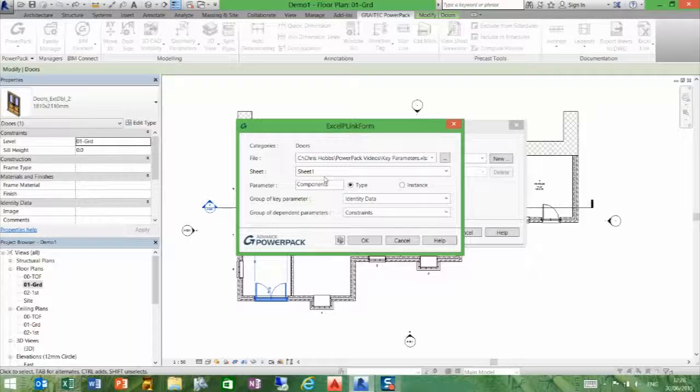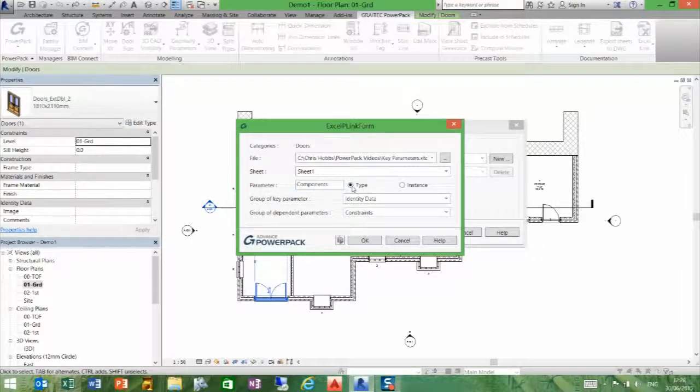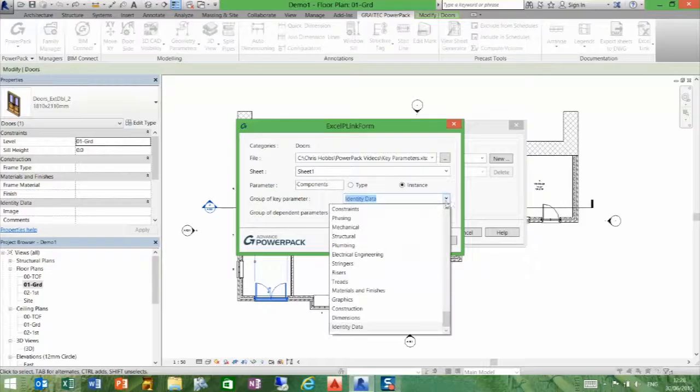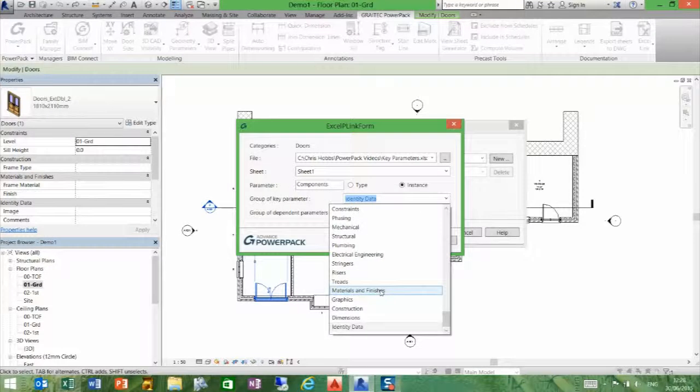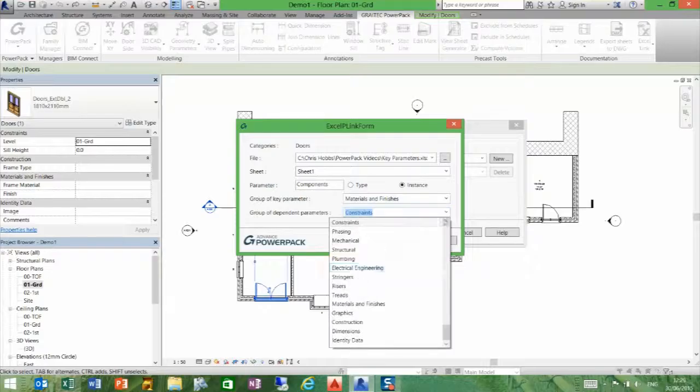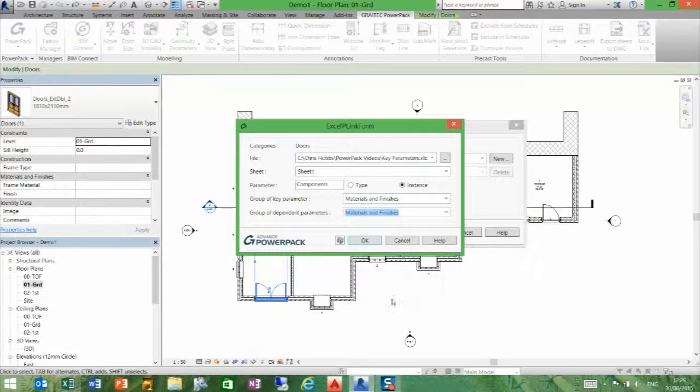It's using the parameter called components. I can either have that as a type or an instance, so I will select that as an instance. The group of key parameters I want to assign it to is materials and finishes, and the group of dependent parameters is also going to be materials and finishes.